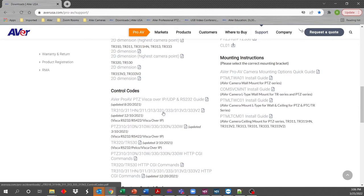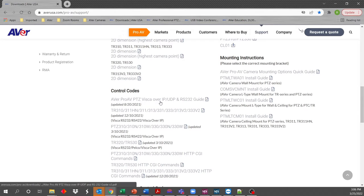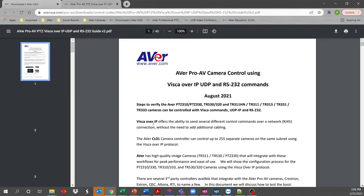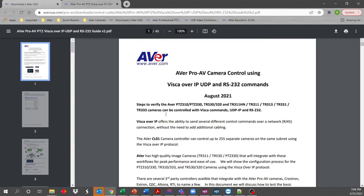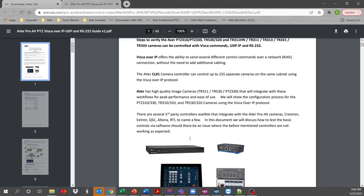So before I leave here, it's also this top document, the AverPro AV PTZ VSCO over IP UDP and RS232 guide. This is really handy to have because it walks you through the topic we're discussing today.